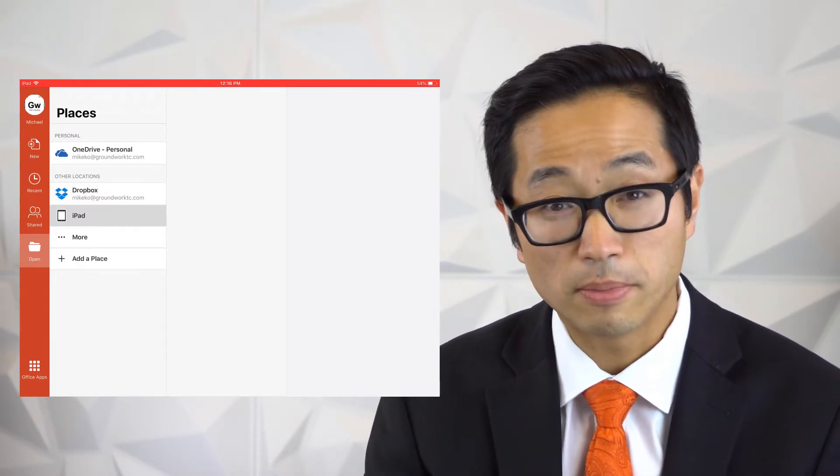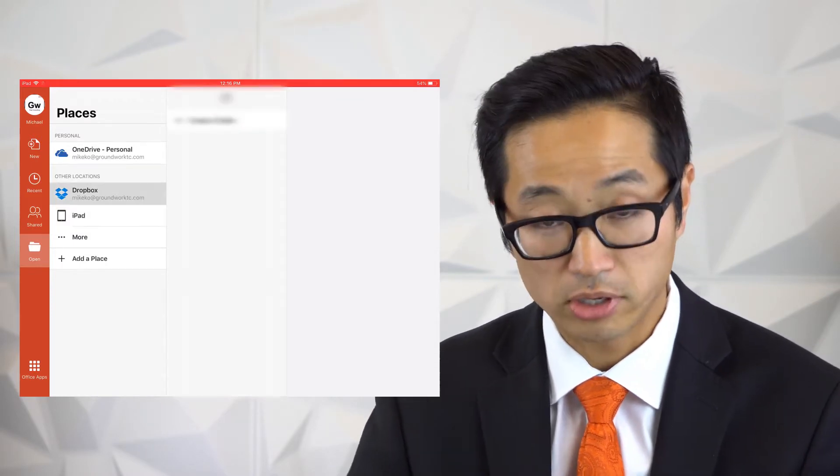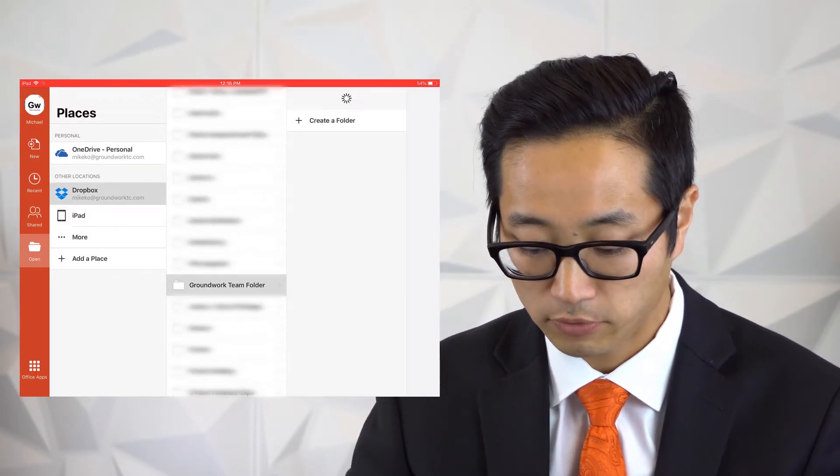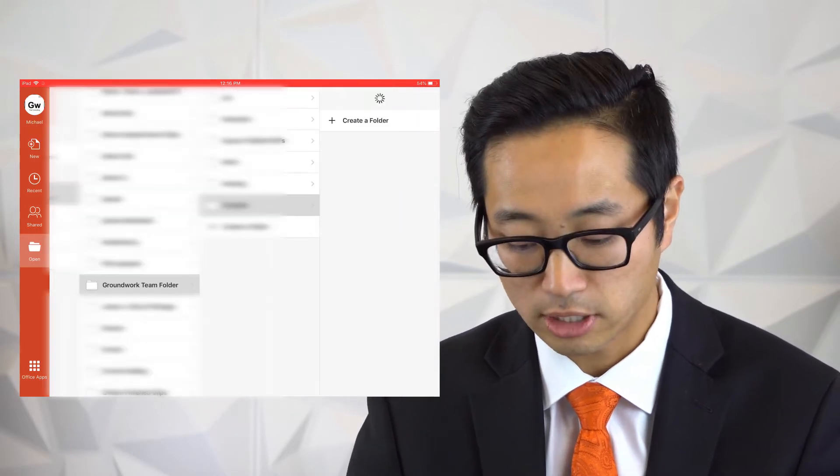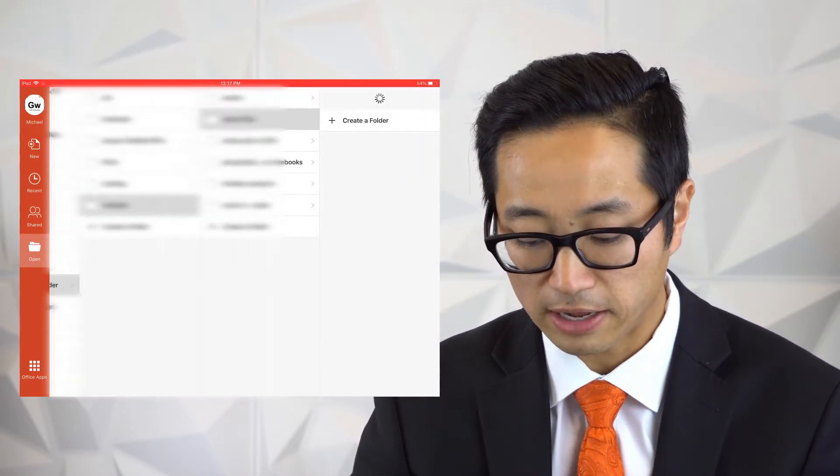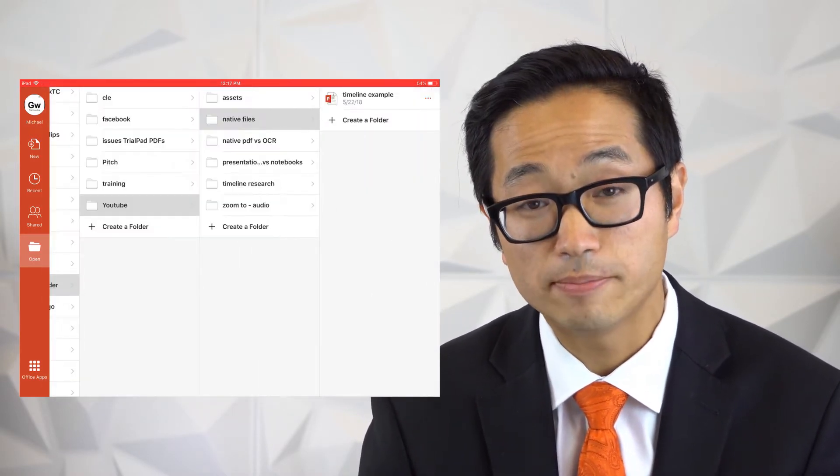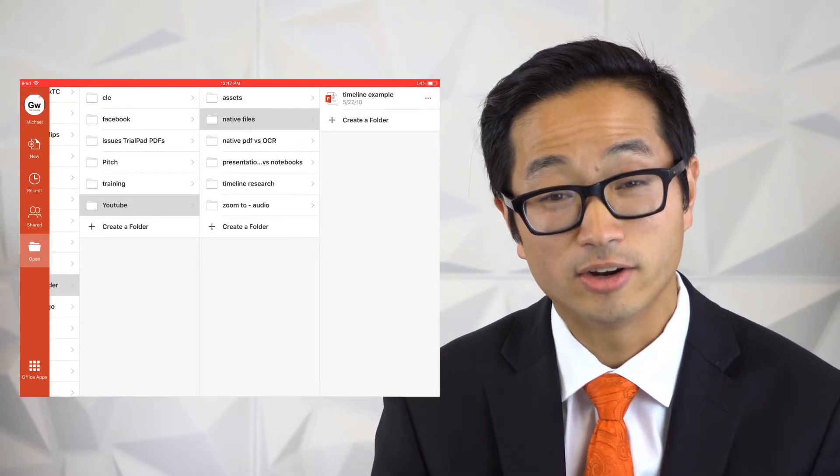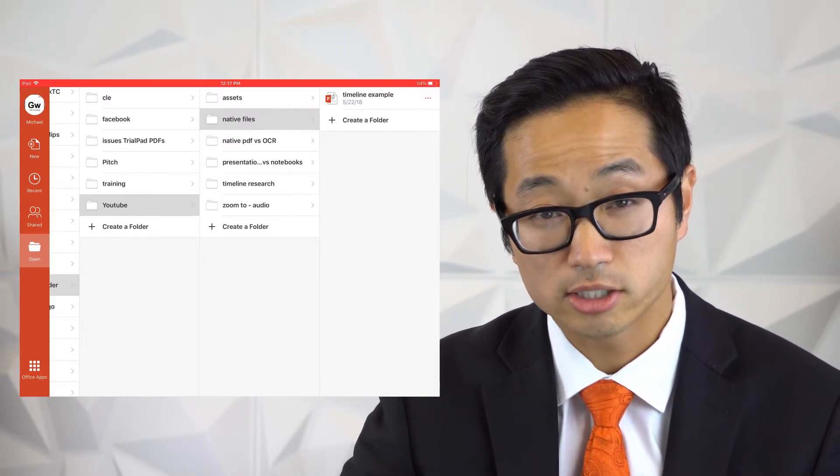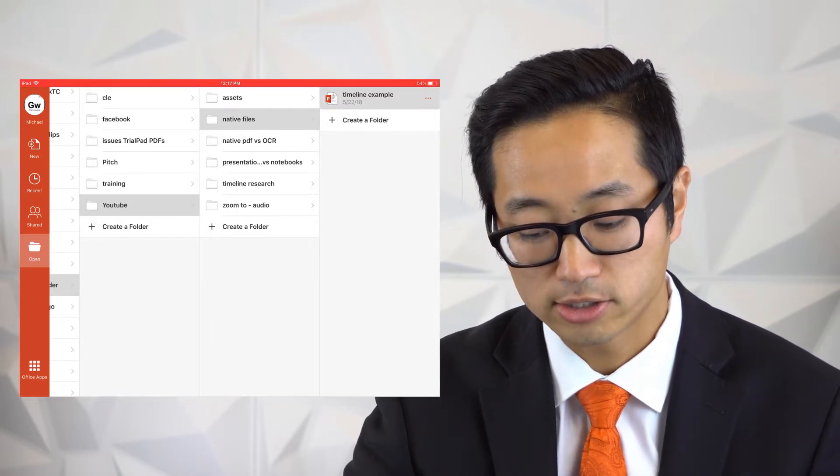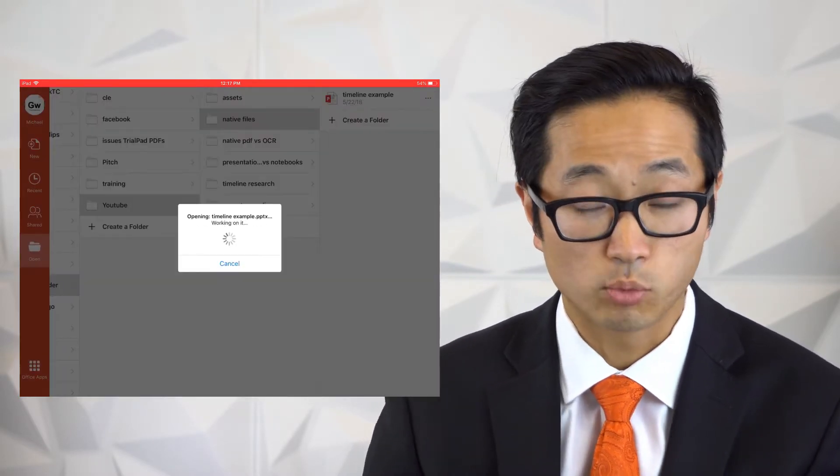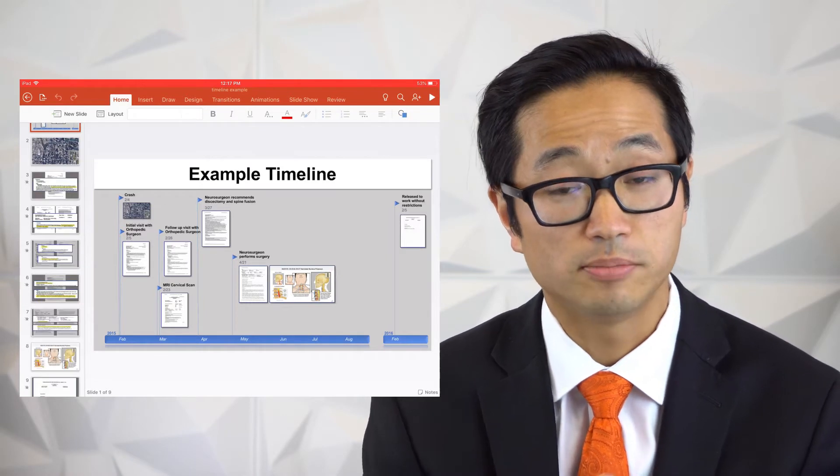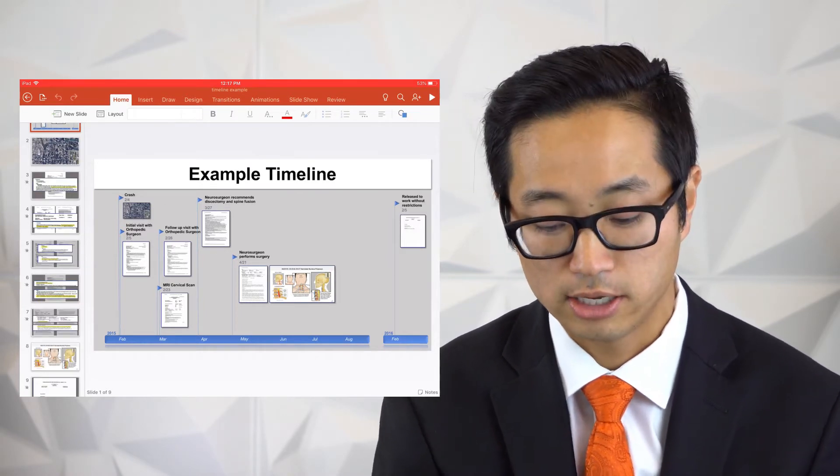So I'm going to go to my Dropbox account here, but you'll see that it's loading up. I'm going to go to Groundwork Team folder into our YouTube video section and in the native files, there is that timeline example that we've been working with earlier when we talked about how to make an interactive timeline. I'm going to touch it to select that and it's going to start downloading and we're using an internet connection here.